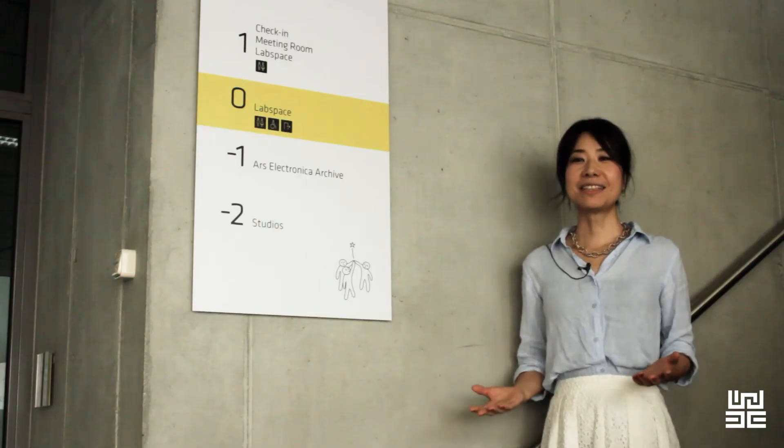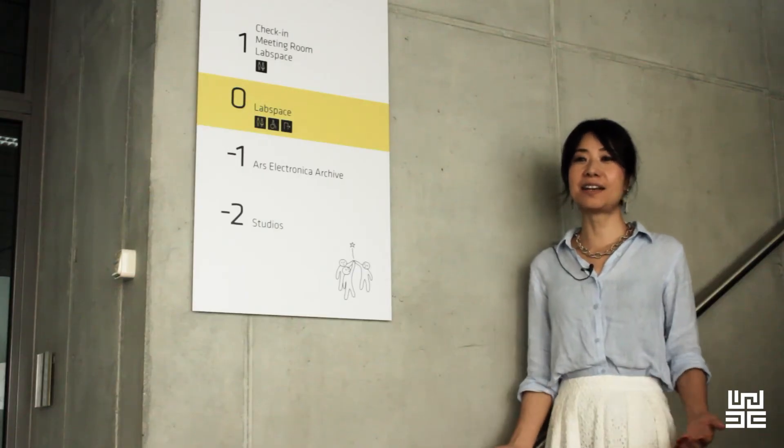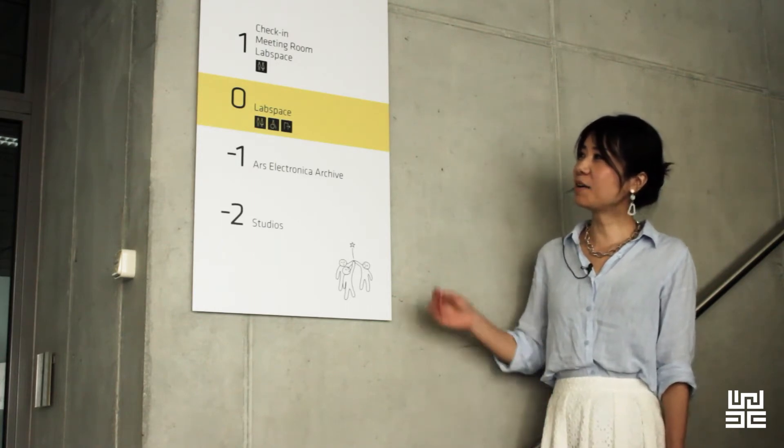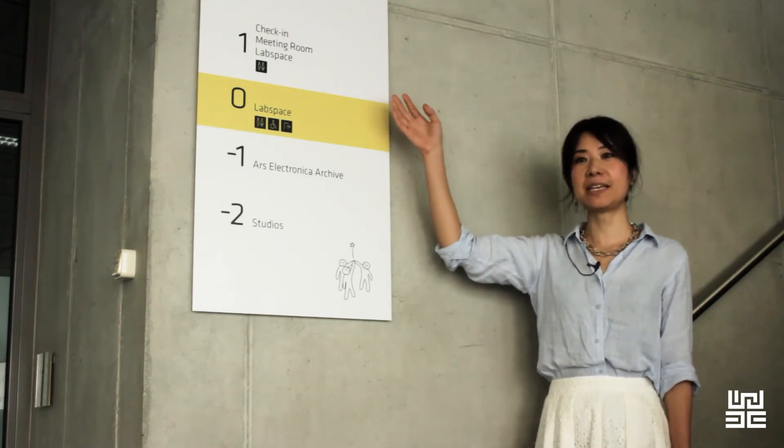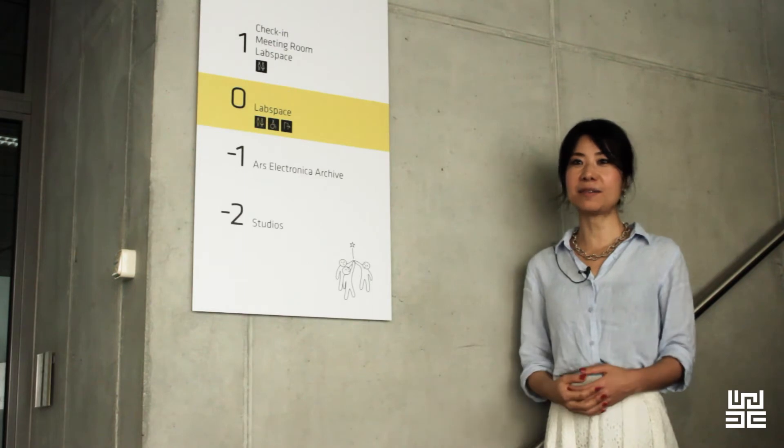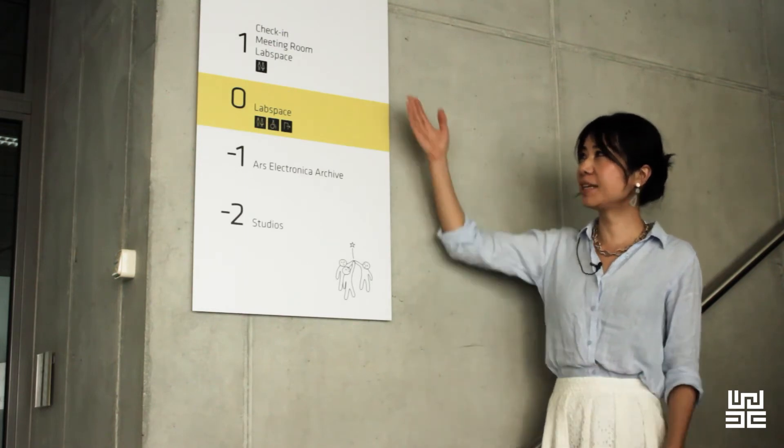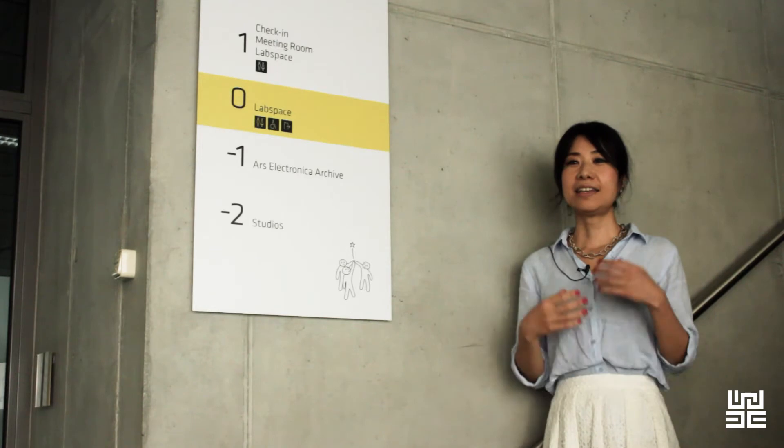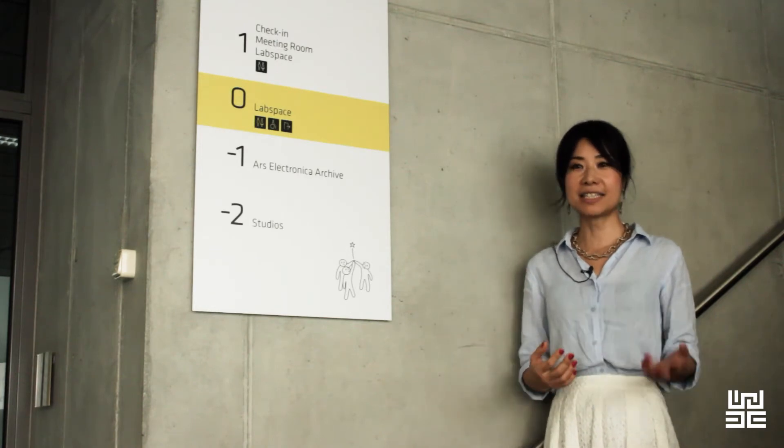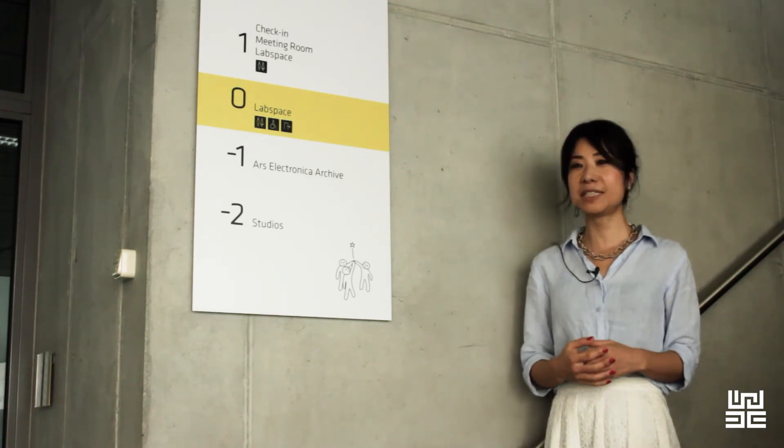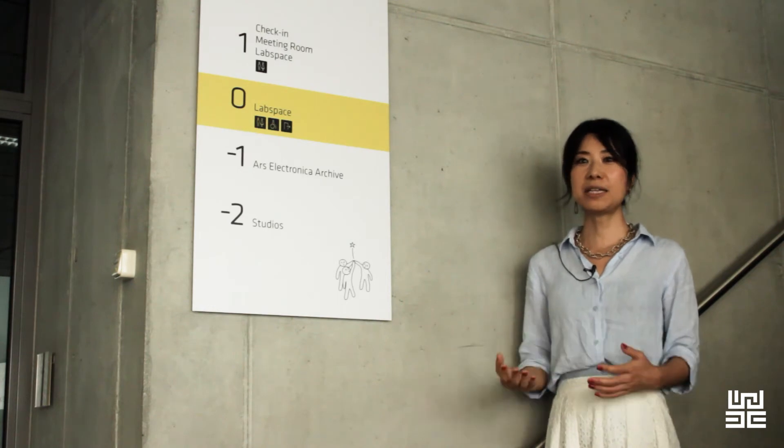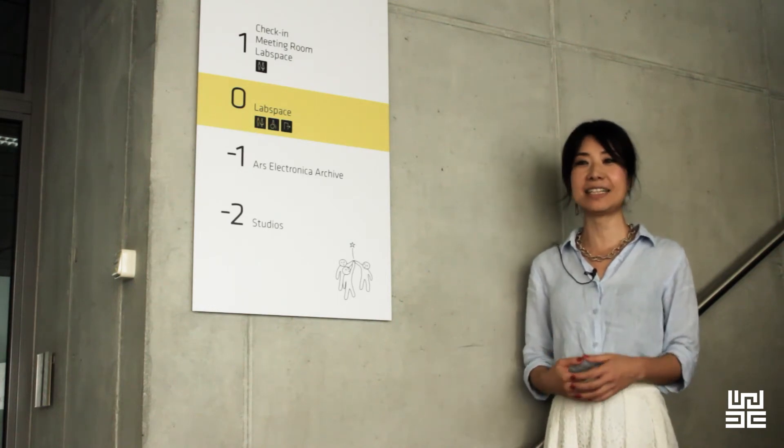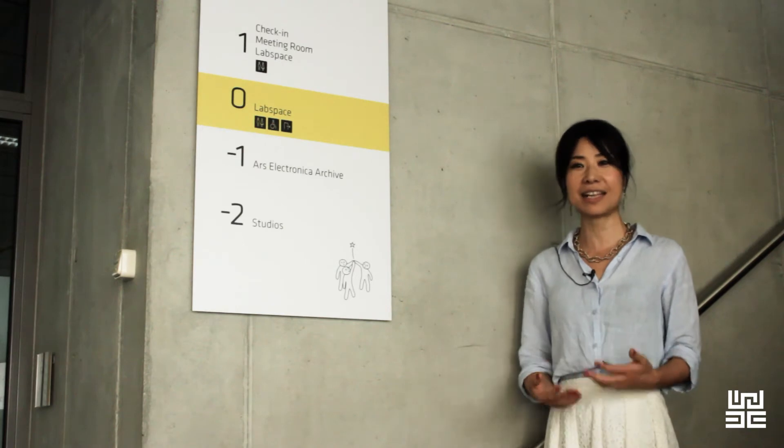We're now at the entrance of the Ars Electronica Future Lab. In the lab, we have two floors of lab space above ground, and also we have a meeting room on the upper floor. In the lab space, we have the desks and workstations of the researchers, and in the meeting rooms, we have brainstorming sessions and ideation workshops with the clients.